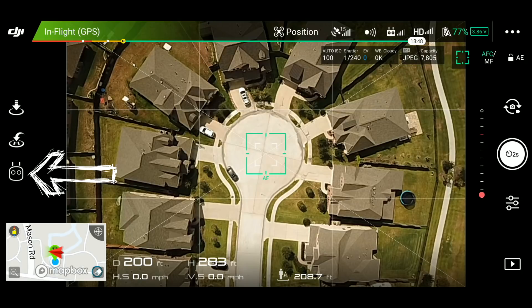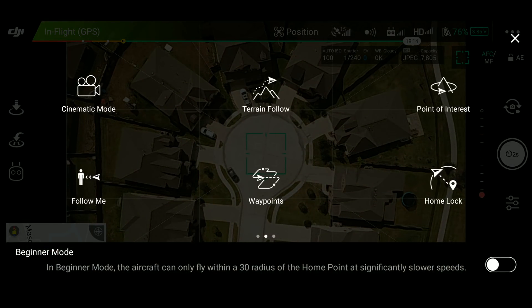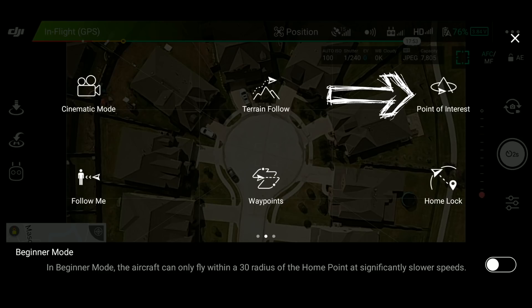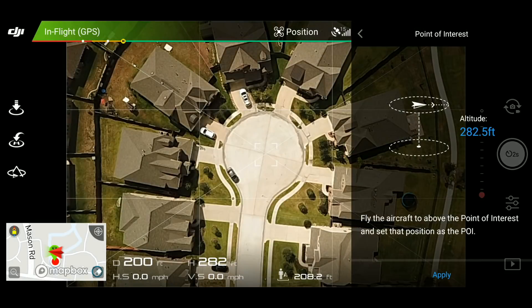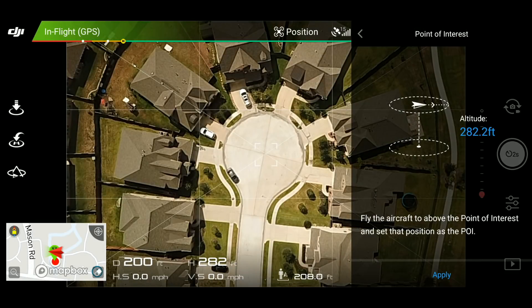Next, set up the intelligence flight mode. In this case, I will be using POI or point of interest mode to rotate around something.